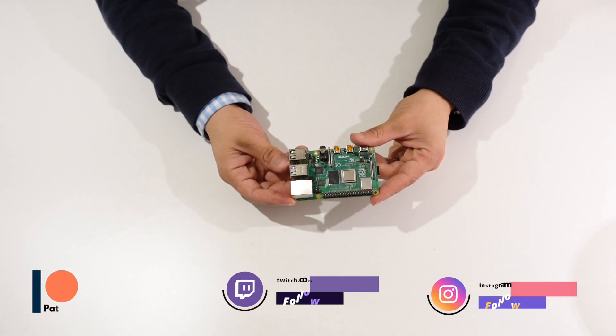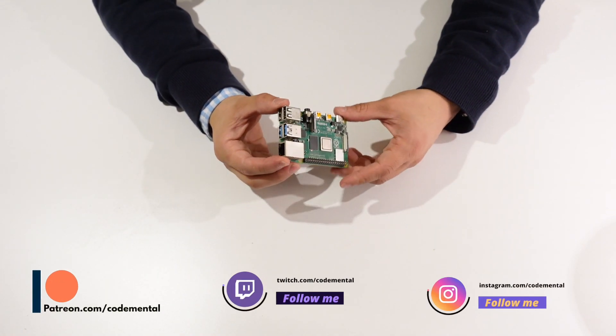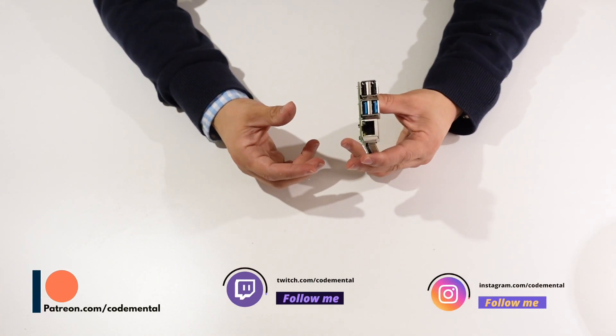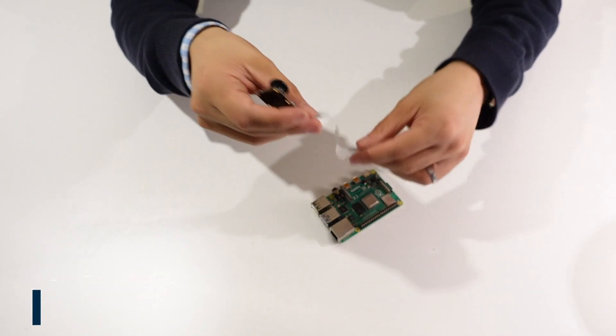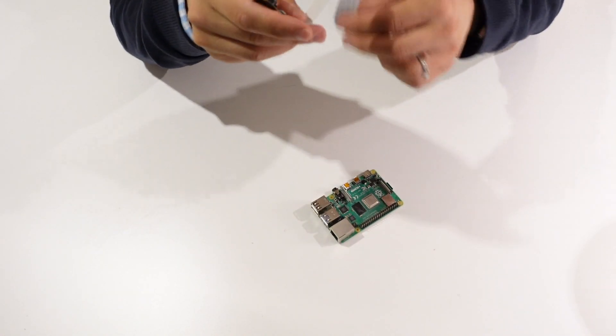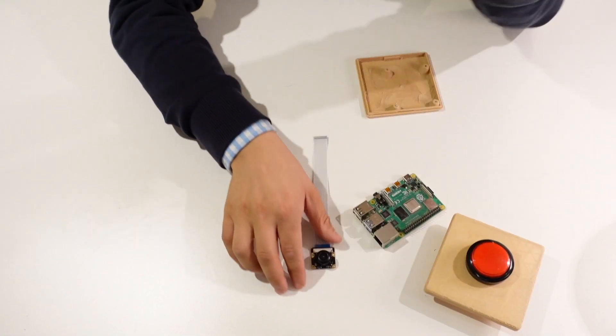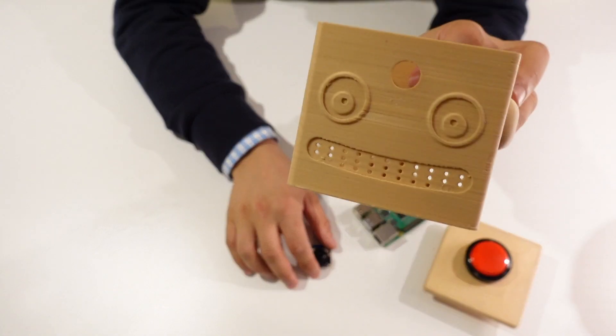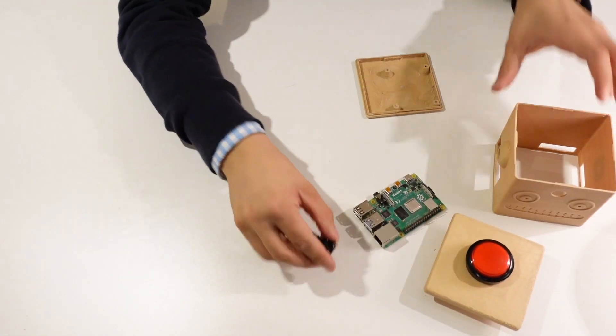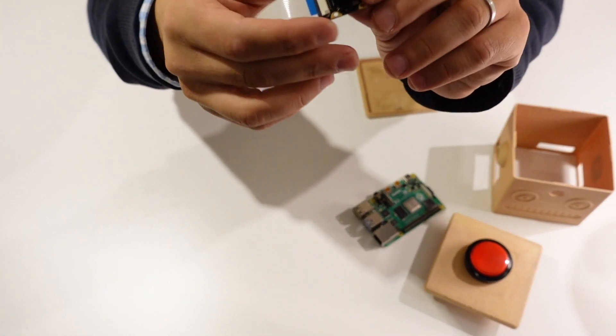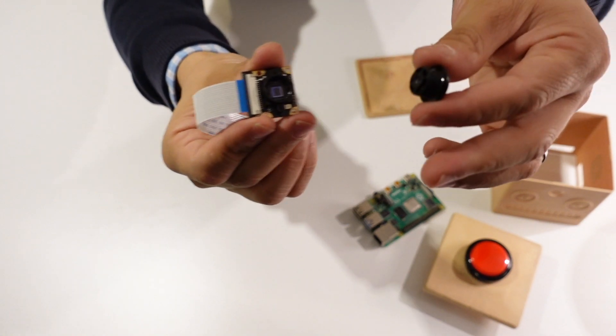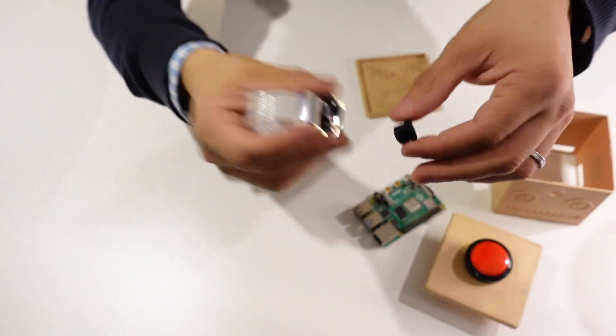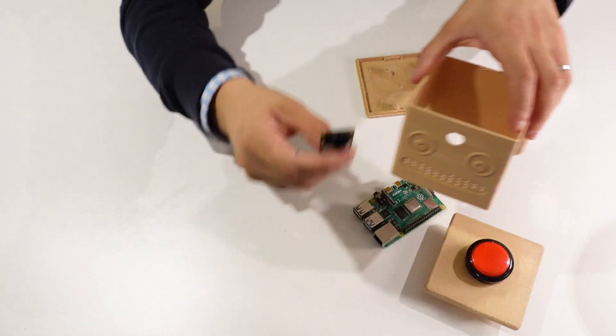I have a Raspberry Pi here, Raspberry Pi 4 with 4 gigabytes of memory. What I'm going to do is connect the camera to the Raspberry Pi. I'm first going to put the camera into the box. For that I need to take the lens off. So once I take the lens off, basically what I need to do is...